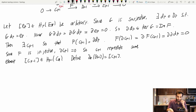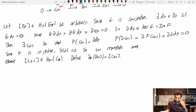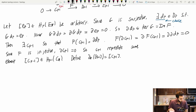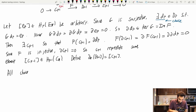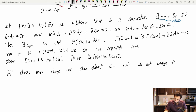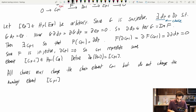Of course, there are some problems: I made choices — for example, G is surjective so there exists a d_p, but that's a choice, and it could ripple down to give some other c_{p-1}. All choices may change the chain element c_{p-1}, but do not change the homology element [c_{p-1}]. So the map is indeed well defined.